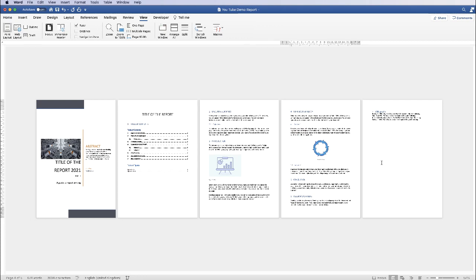In today's tutorial I'm going to show you how to insert a table into your report and also how to insert a table of tables or an index of tables.